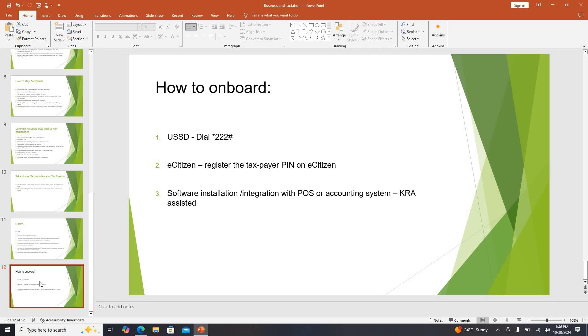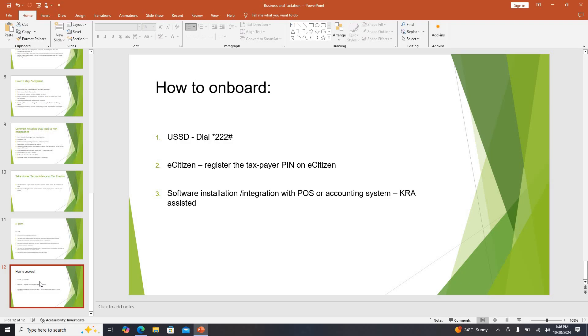You can dial on your phone star 222 hash, it will give you the prompts to register yourself and generate your invoice there. There is this second way that we are going to look at in detail through e-citizen. You can register on e-citizen and generate an invoice from there.